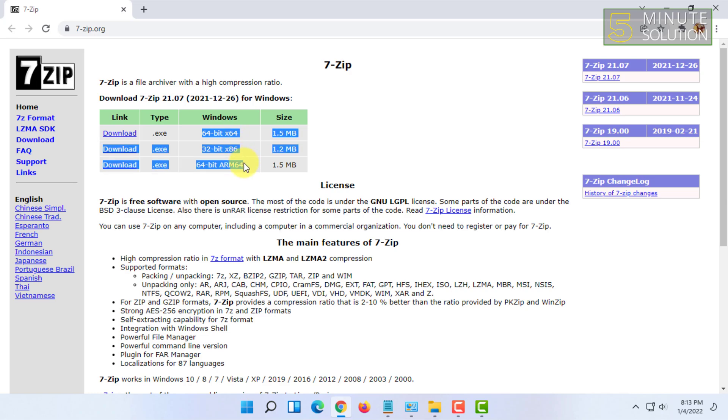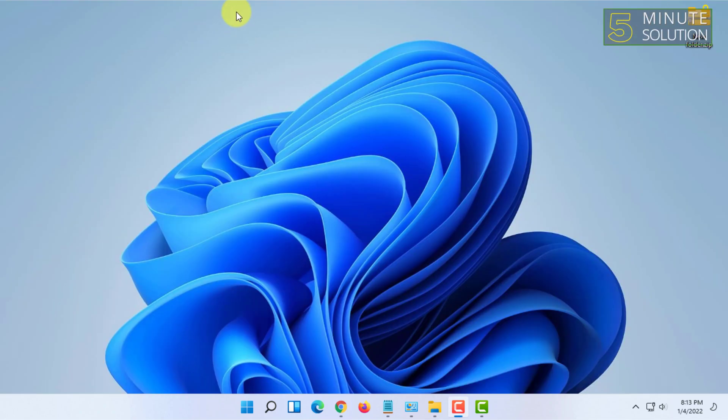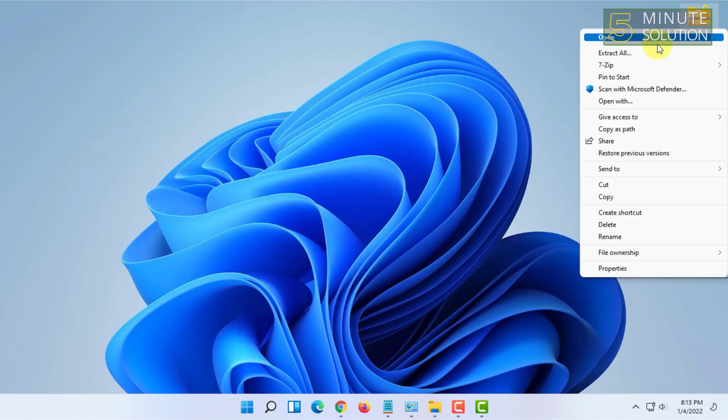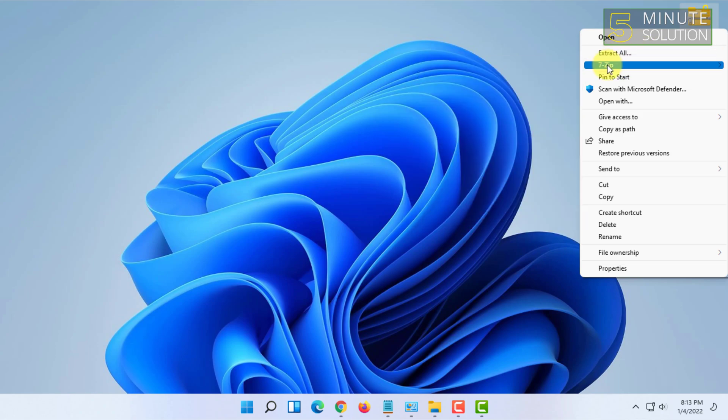After downloading, you have to install it. The installation process is very simple. All you have to do is click Next and Finish. Once you have installed it, when you right-click on a program or file or folder on Windows, it will show you the 7-Zip option.